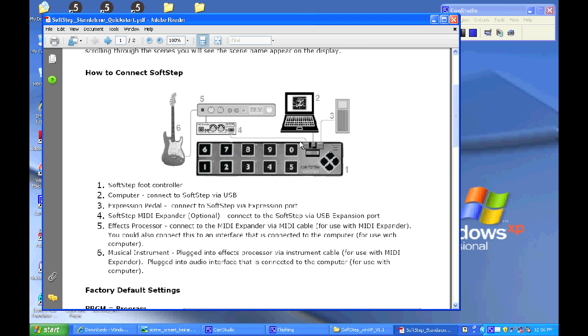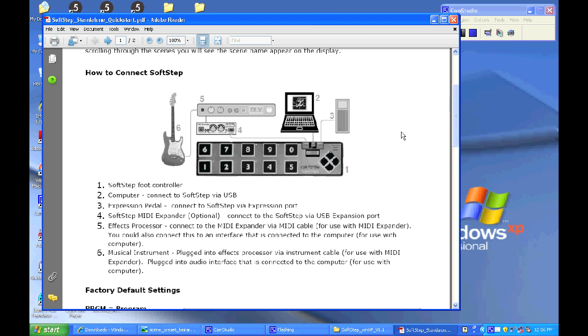Here's another diagram for hooking up the SoftStep. Here's it connected to the computer through USB and through to the MIDI expander. And here attached to the expression port is an expression pedal. And hooked up to the MIDI expander is a guitar effects processor attached to a guitar.